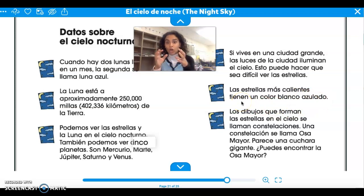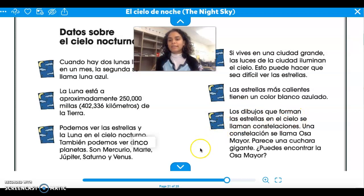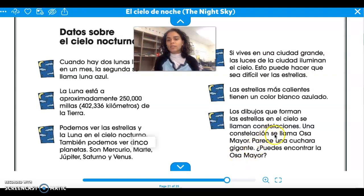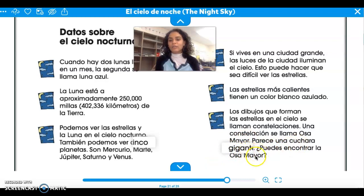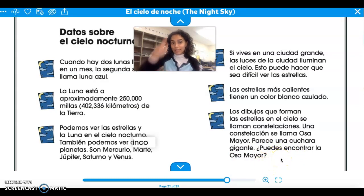Las estrellas más calientes tienen un color blanco azulado. So the stars that are the hottest — because they're made out of gas — have a blue-white color. Los dibujos que forman las estrellas en el cielo se llaman constelaciones. So the drawings that the stars make in the sky at night are called constellations. Una constelación se llama Osa Mayor — the Big Bear. Parece una cuchara gigante. It looks like a giant spoon. Trata de encontrar la Osa Mayor — can you find the Big Bear in the sky?